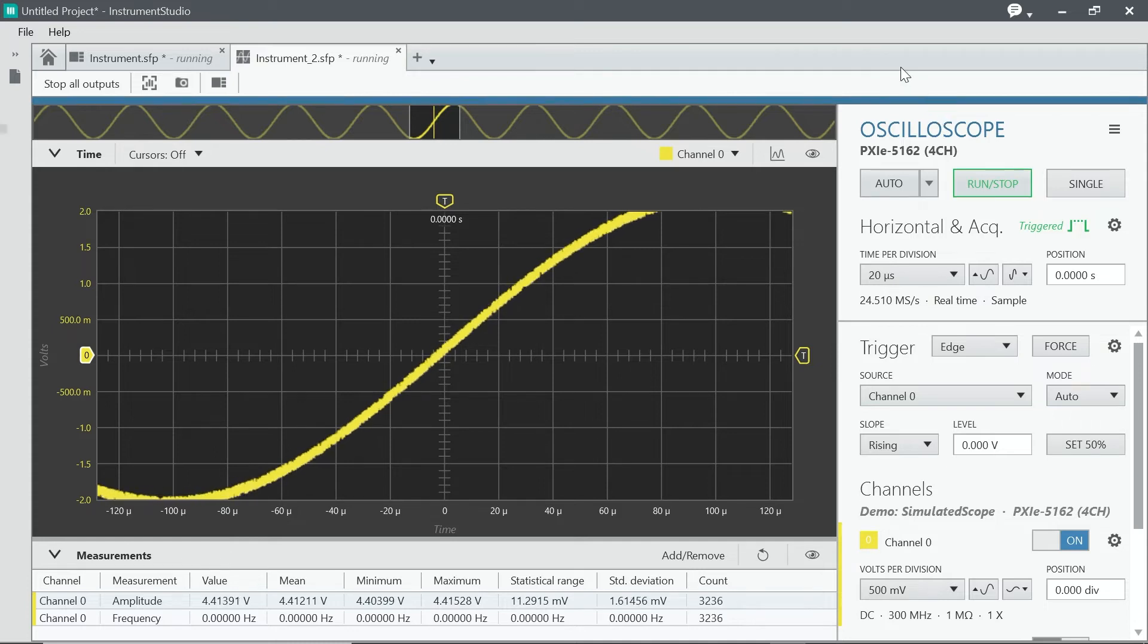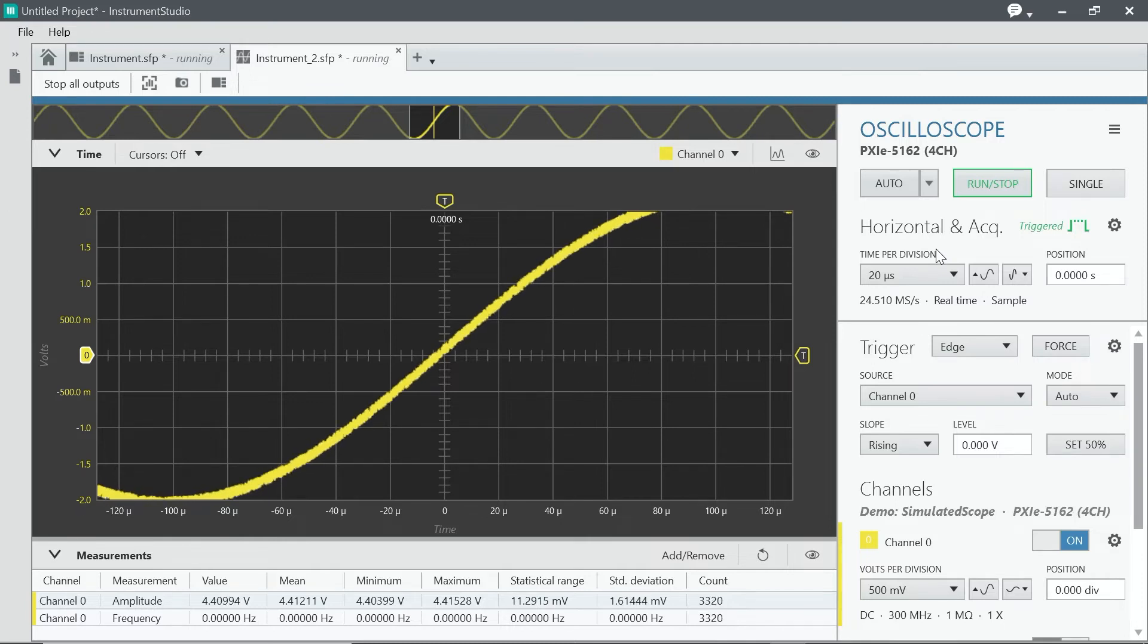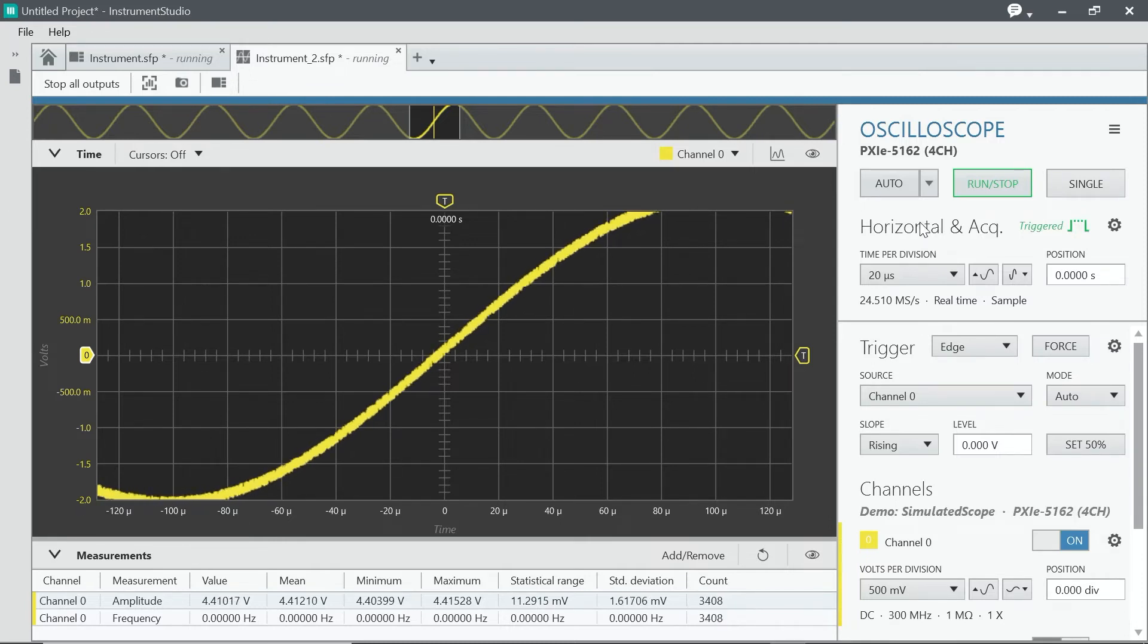Right here on my screen, I have Instrument Studio open, and I have a simulated oscilloscope, so I'm not actually connected in this case, but this is what it would look like if you were trying to measure from your oscilloscope.